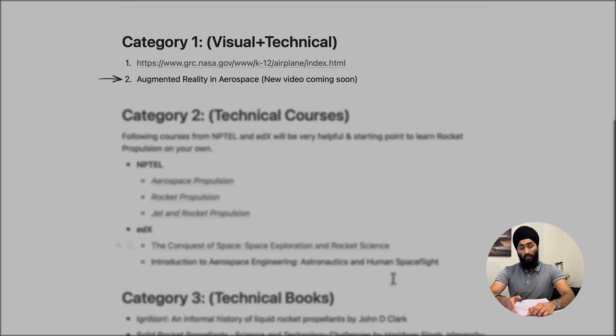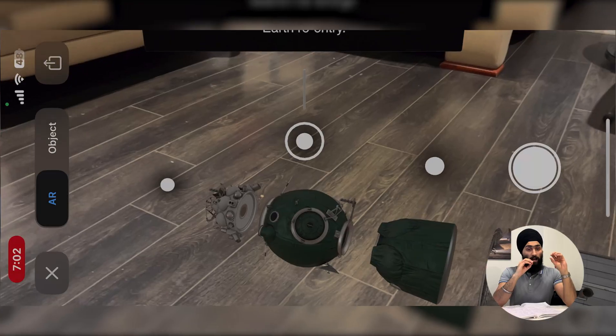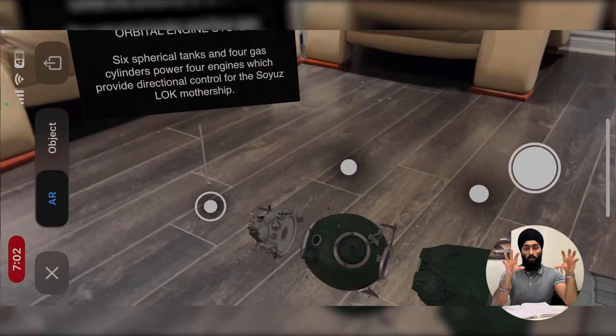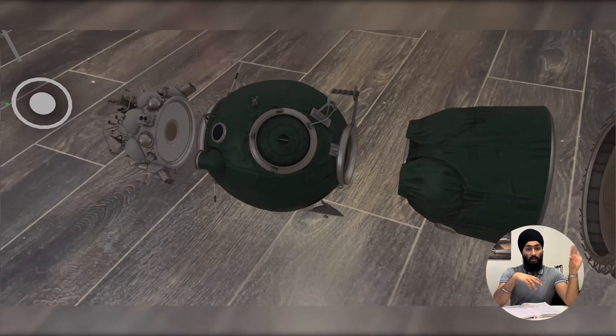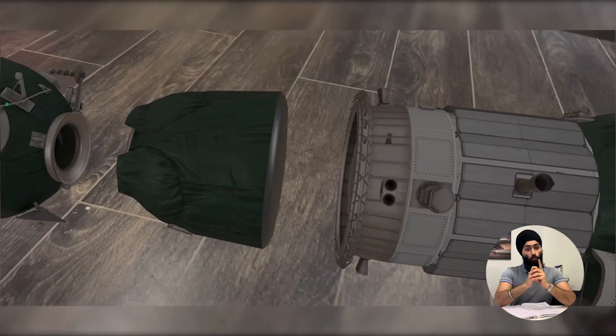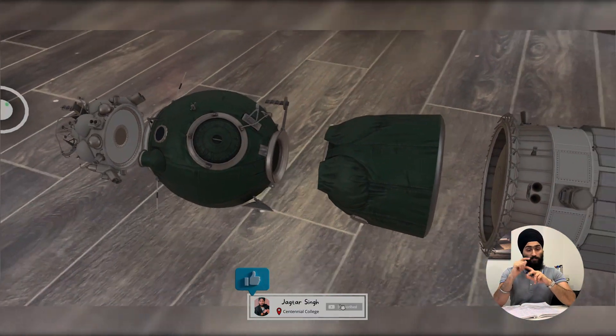The second resource is learning through augmented reality. If you are a tech person you know about augmented reality; if not, my next video is going to be about augmented reality in aerospace. This is also one of my favorite categories because I love to learn visually. I just go to a website, turn on my iPhone's camera, and learn about things like the command module, the lunar module, and different spacecraft components. Subscribe to my channel because this is going to be my next video.